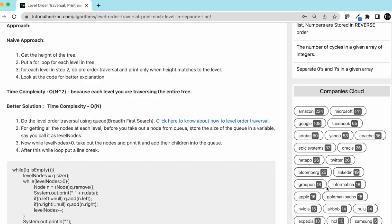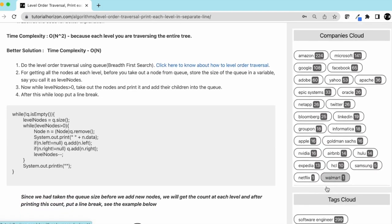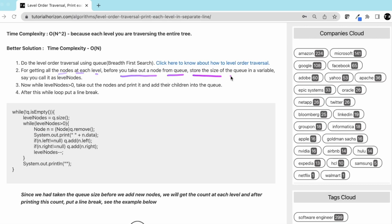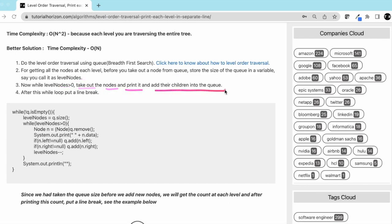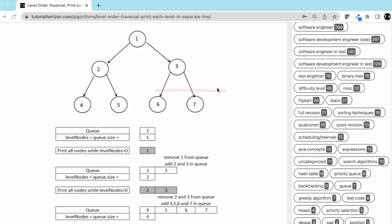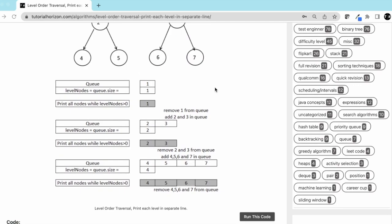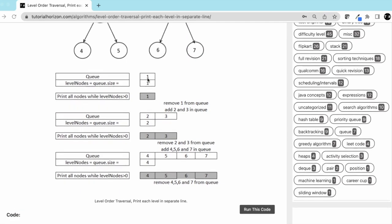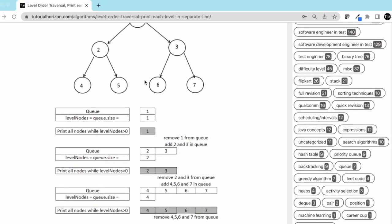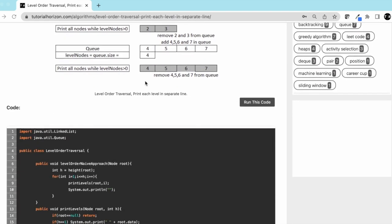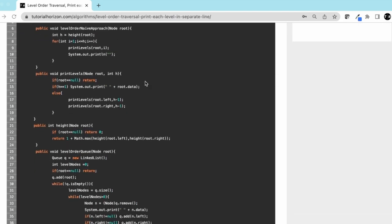Let's go back to the code. Let's read this out. Do the level order traversal using queue to get all the nodes at each level. Before you take out the node from the queue, store the size of the queue in a variable called level_nodes. And while level_nodes is greater than 0, take out the node, print it, add their children to the queue. This is yet another example which we explain in the diagram, similar to what we have seen. You can go through this example later.